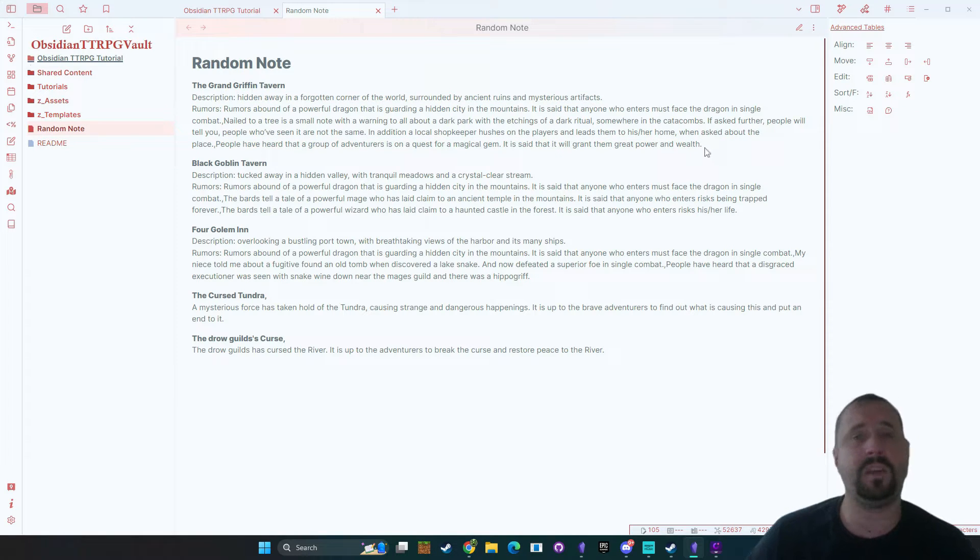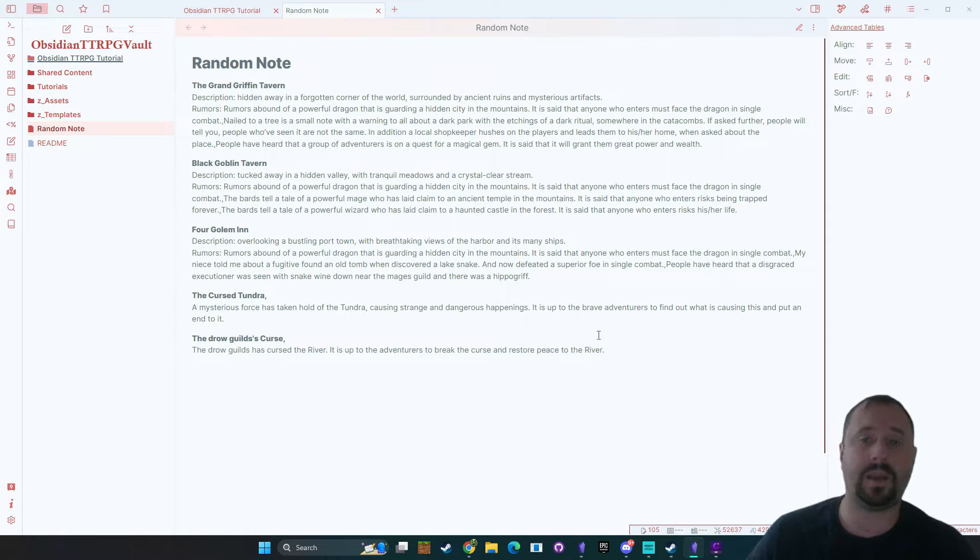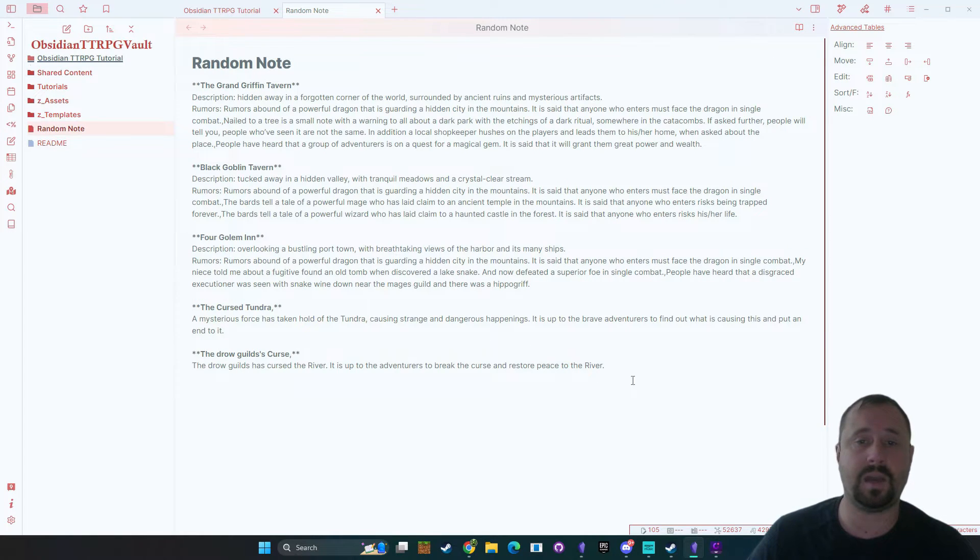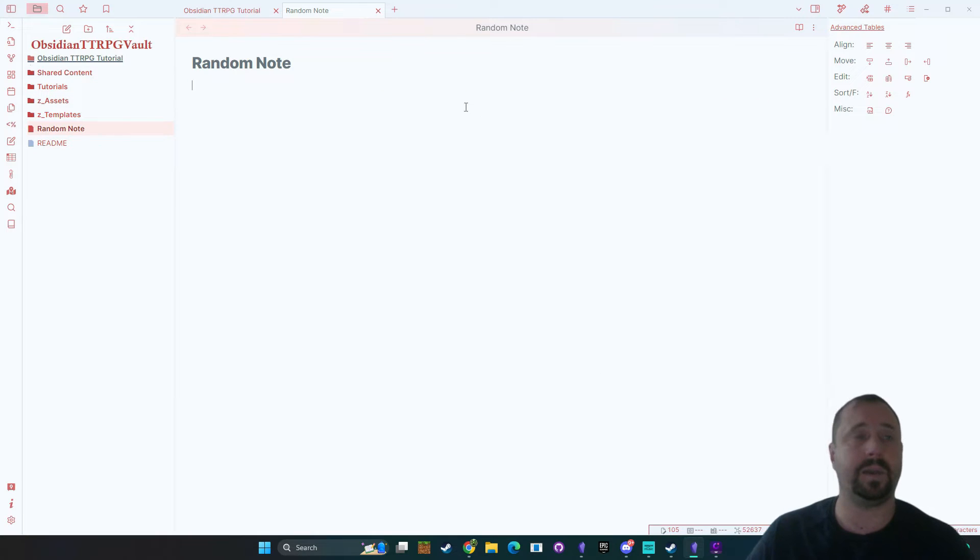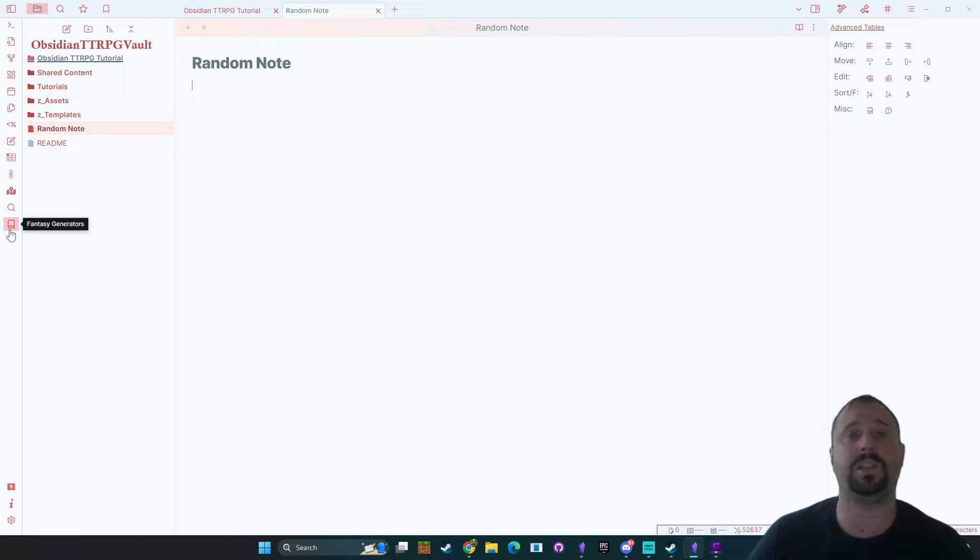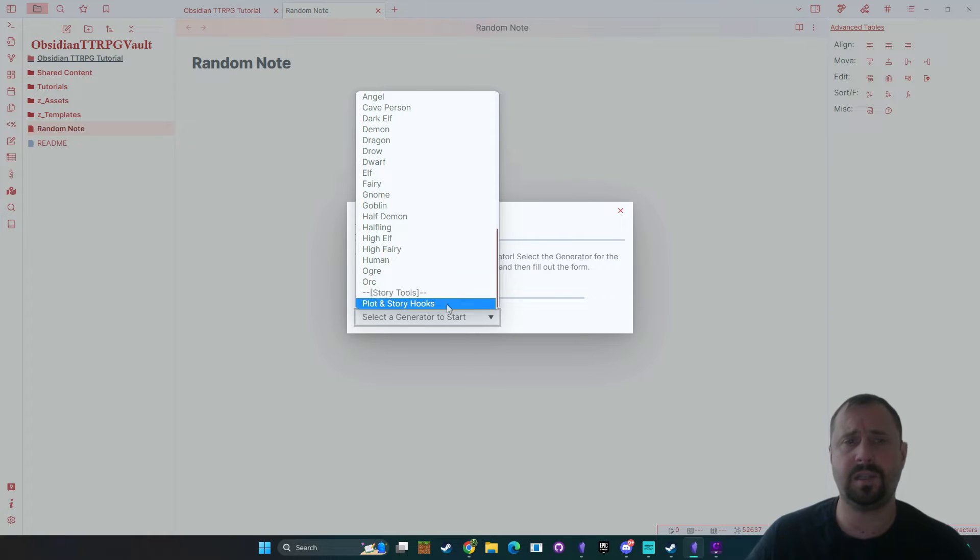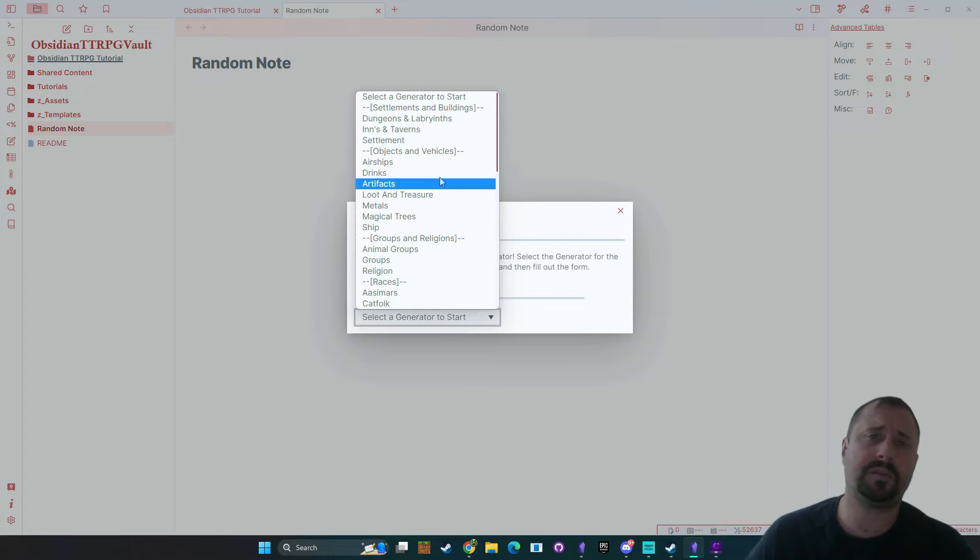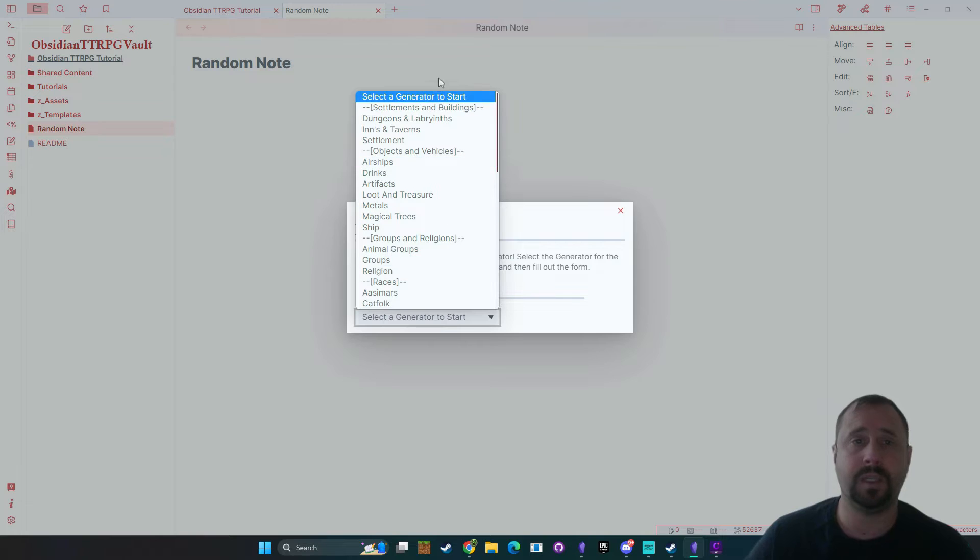All right so it's giving you just enough content to whip up an inn nice and quickly but how do we go ahead and do this? I'm going to go ahead and delete this now. What I'm going to do is we're going to come over here and we should see that you've now got a new icon called the fantasy generators and if you click that it brings up this very simple UI and it gives you a list of all the different random generators that are currently within the plugin.